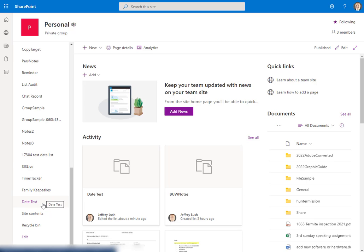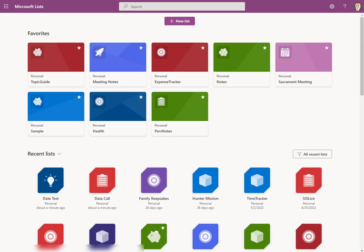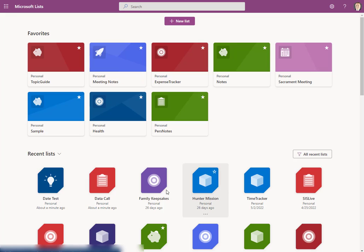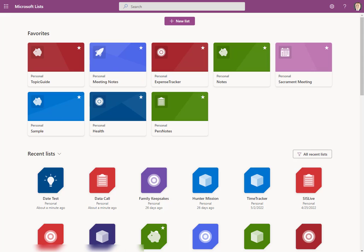So stay tuned, we're going to jump right to that. So remember in Lists, the program Microsoft Lists, it displays your SharePoint lists. And today we're going to work on this data test here that I just created for this video.